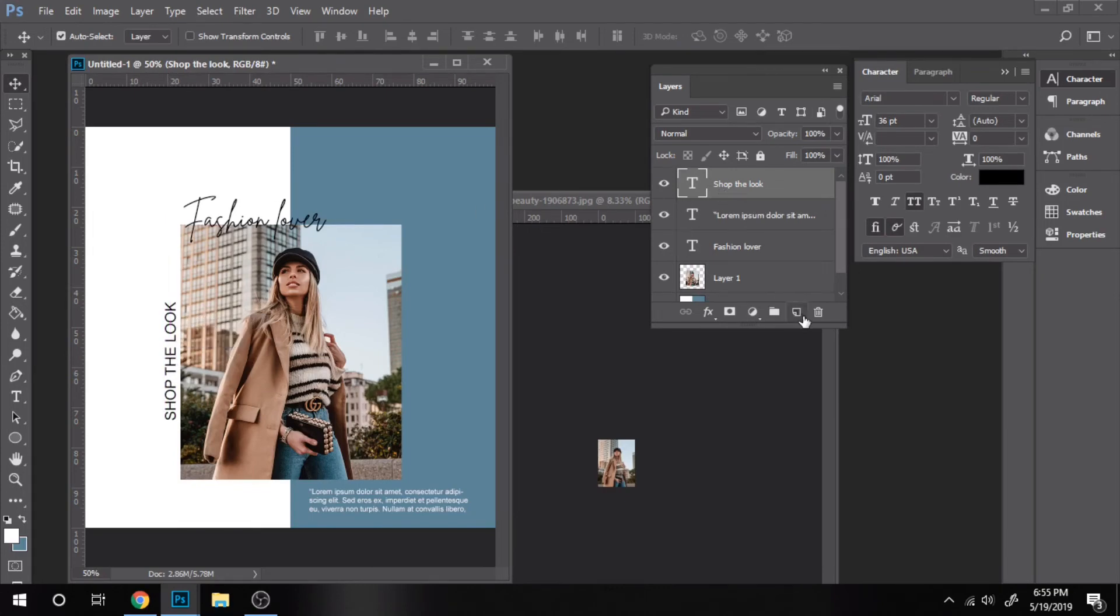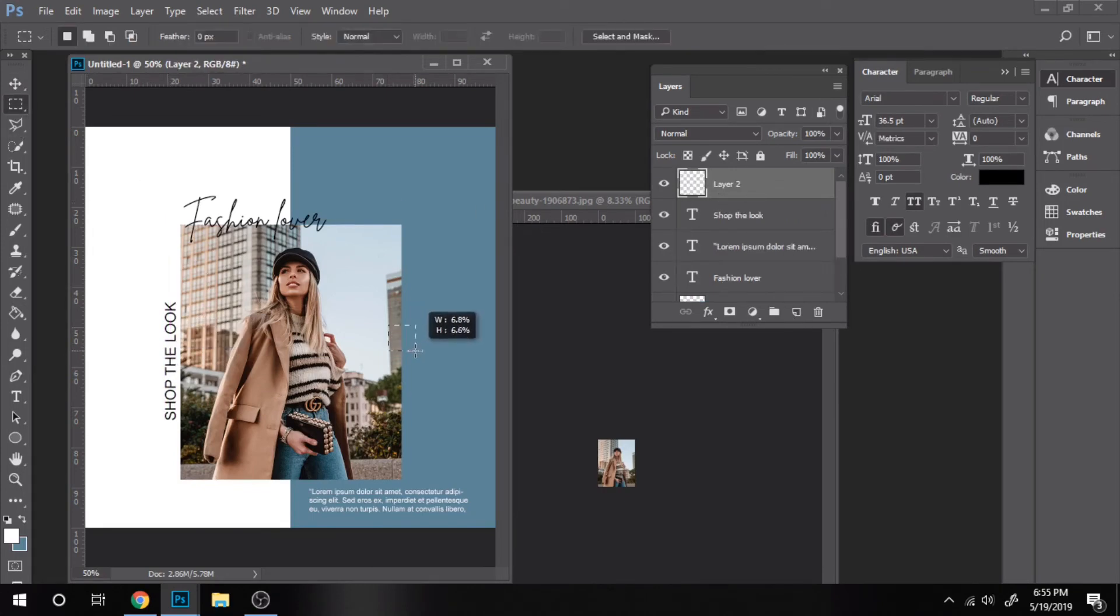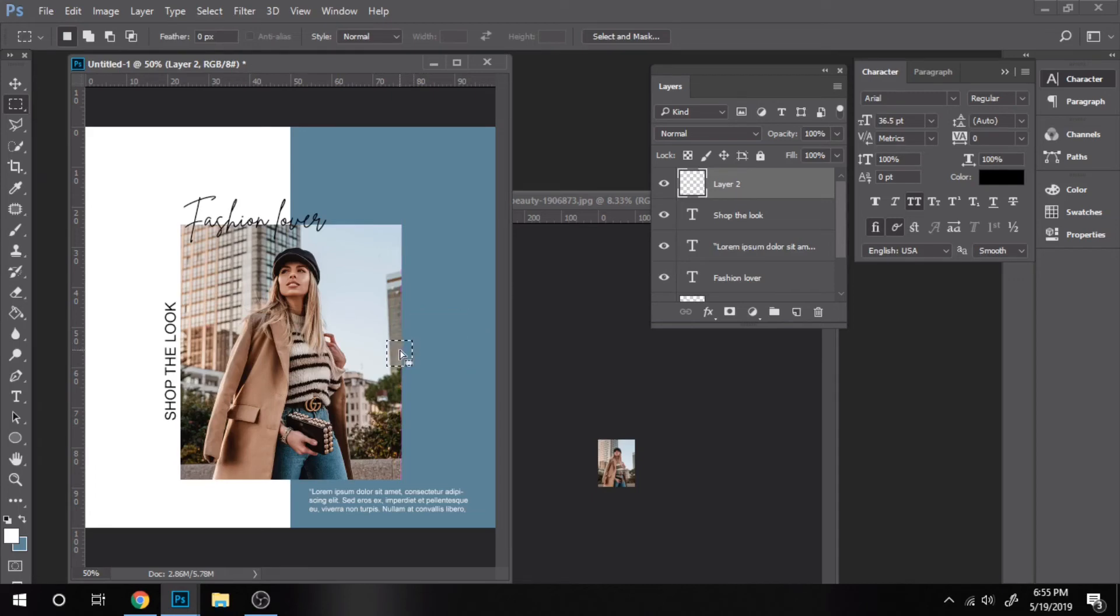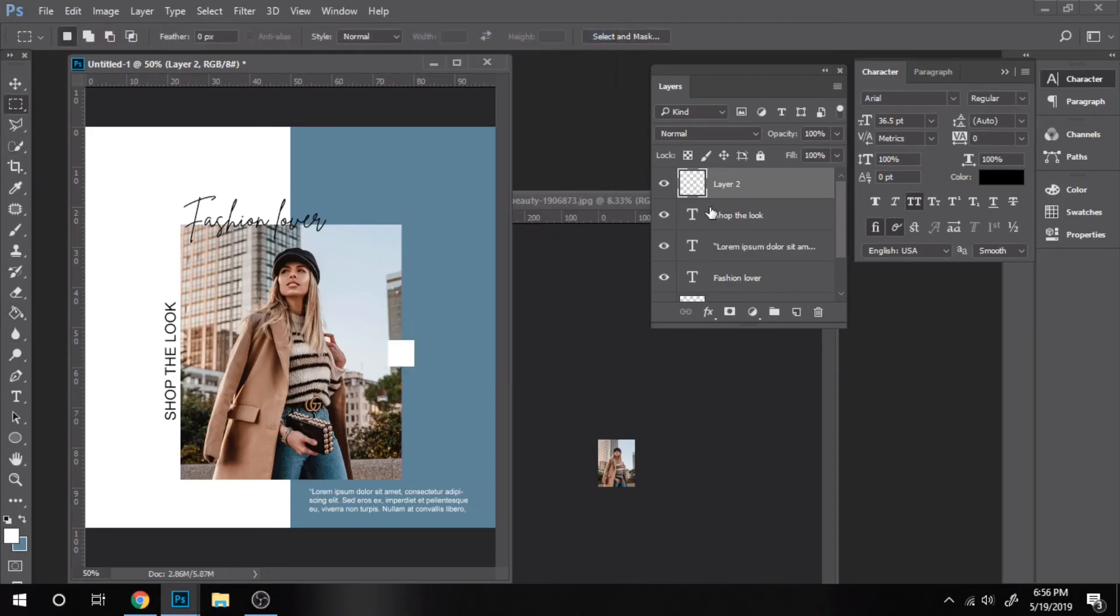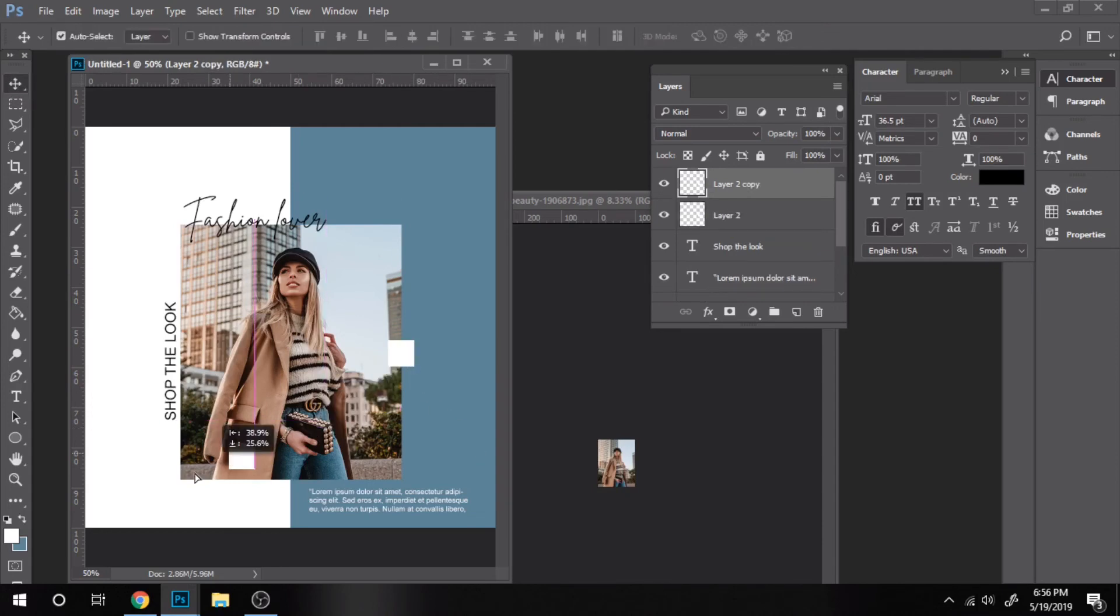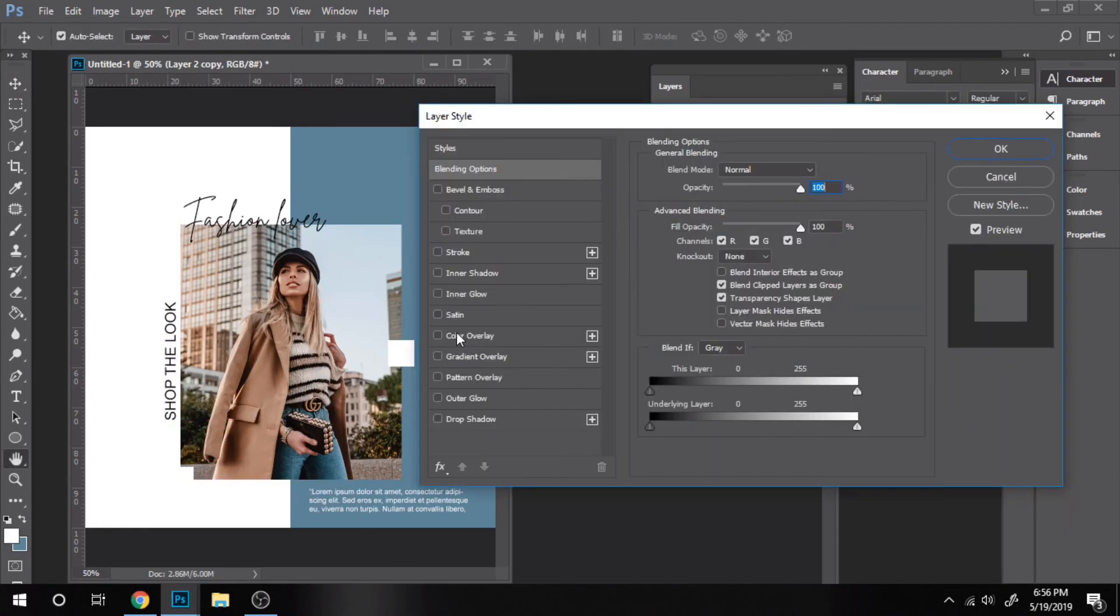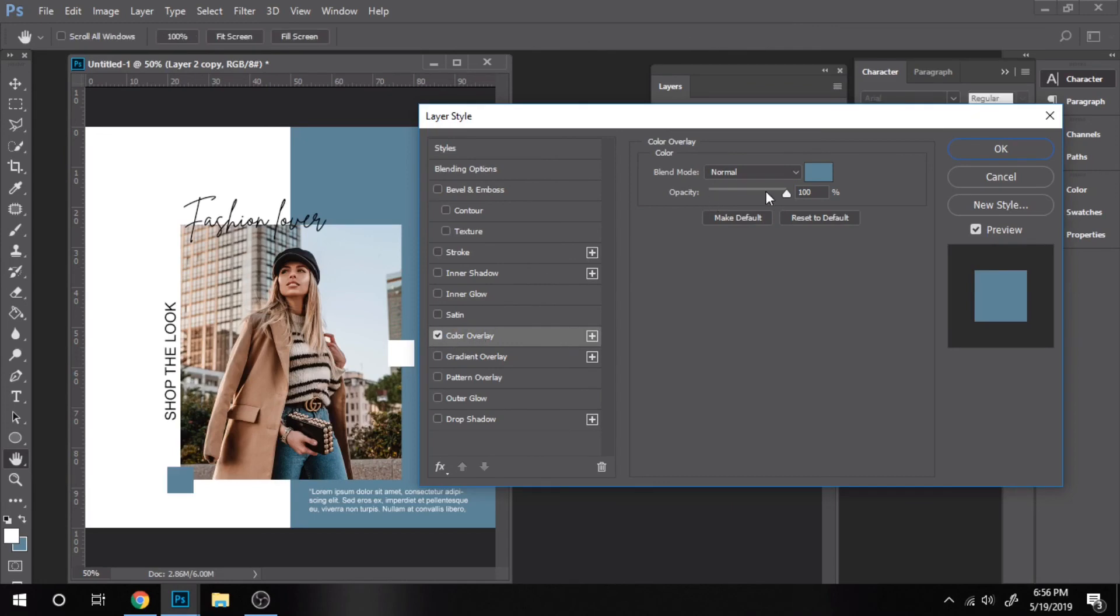Now create a new layer. Make a small square with the rectangular marquee tool and fill it with a color. Duplicate it, change the color of it, go to blending options, color overlay.